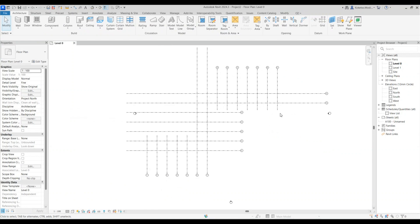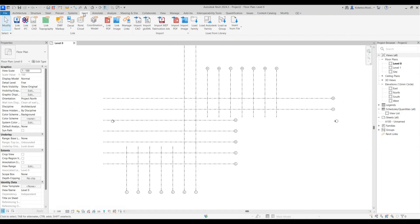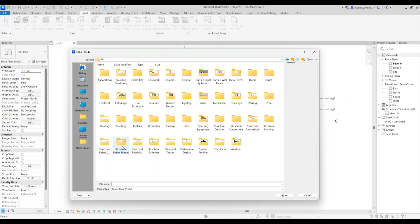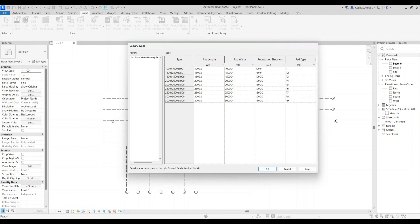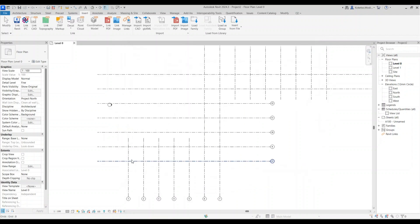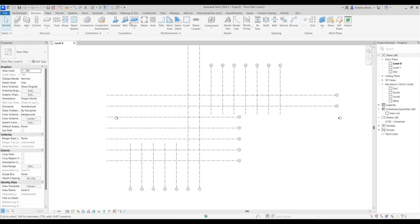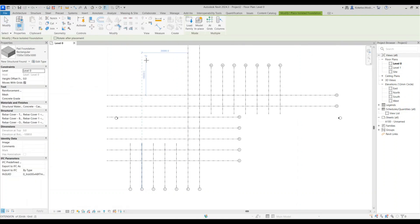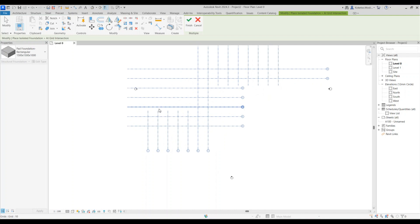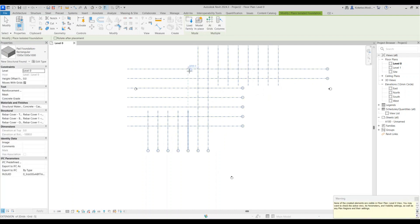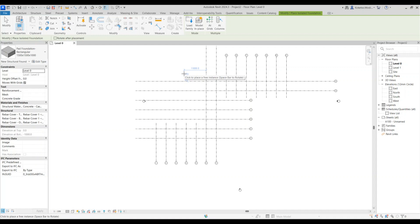Go to Insert > Load Family > Metric Library > Structural Foundations and load the pad foundation rectangular family. Select the 1005 by 1005 by 1000 type and click OK. Then go to Structure > Foundation > Isolated, click Add Grids, select all grids, and click Finish — it will automatically place pad foundations at every grid intersection.